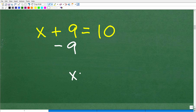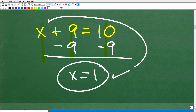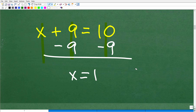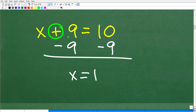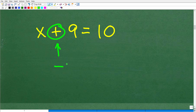We subtract 9 on the left side and subtract 9 on the right side as well. Adding down in columns: x plus nothing is x; positive 9 minus 9 is 0, so that goes away. Then 10 minus 9 is 1. So x equals 1 — that is our solution. Notice: we had x plus 9, an addition situation, and to solve it we used subtraction.